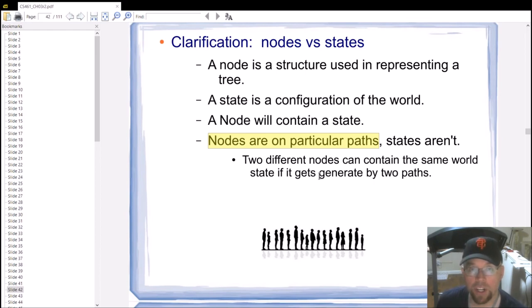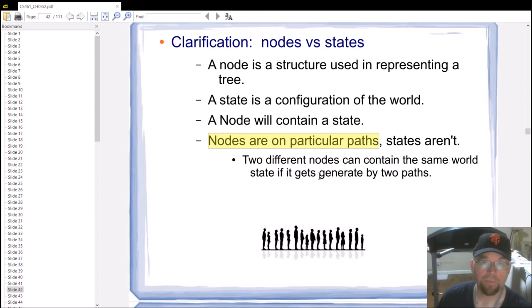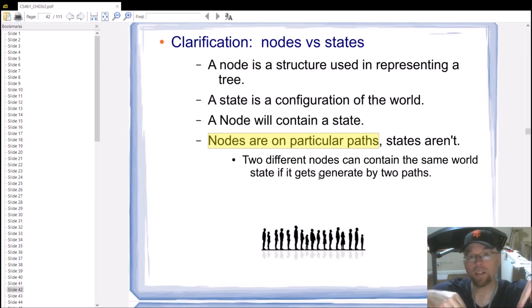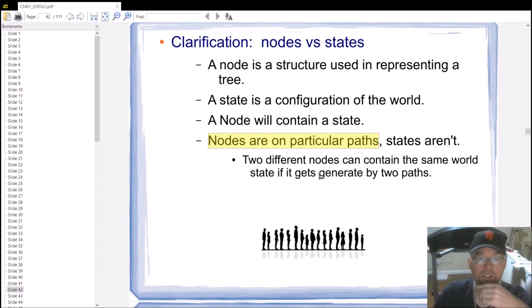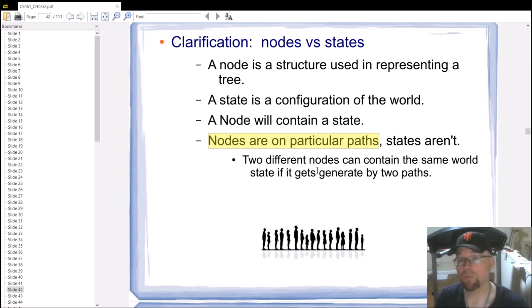For example in tic-tac-toe, you could end up with three X's in a row along the top row via multiple different paths — one path where X went upper-left first, another where X went upper-right first. Both paths eventually lead to the same state. Nodes are on particular paths, but states can be represented in multiple locations within the search tree along separate paths.